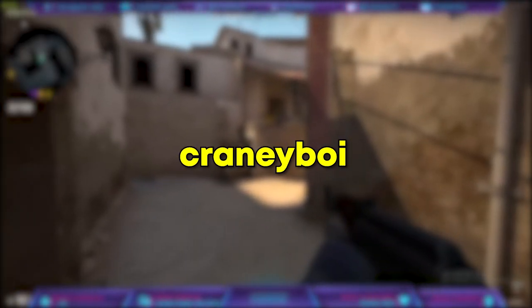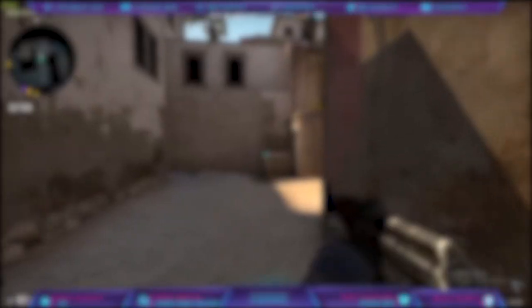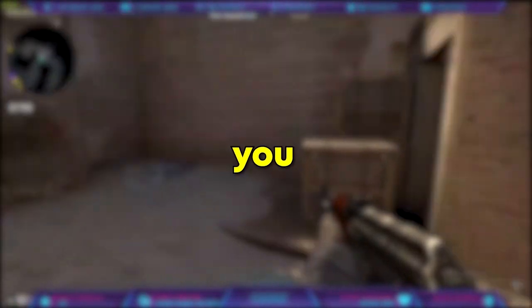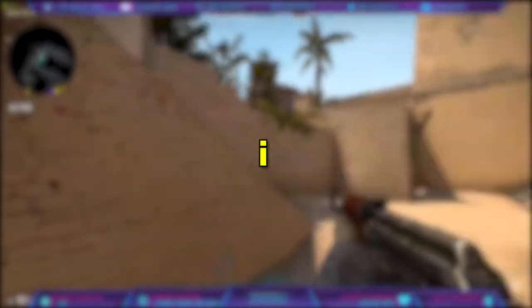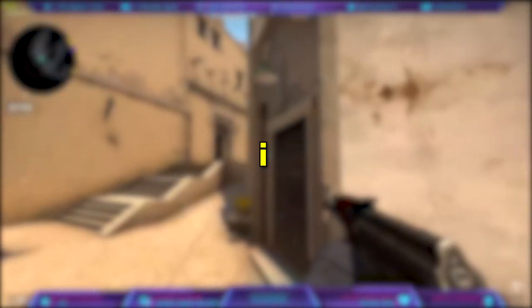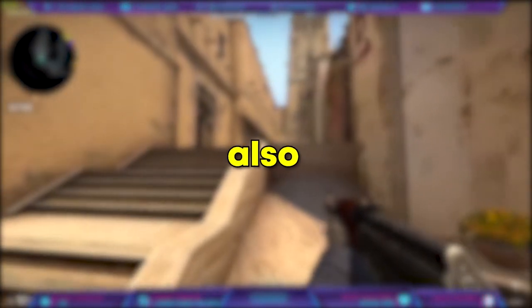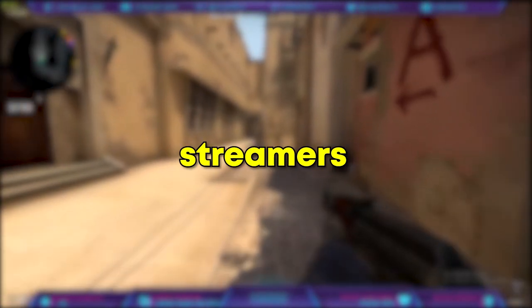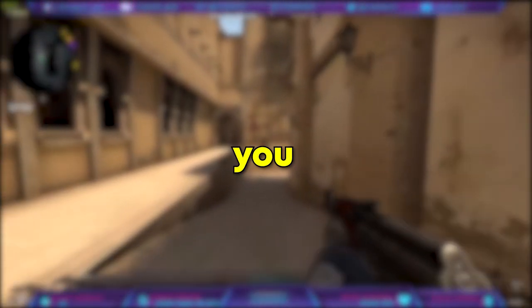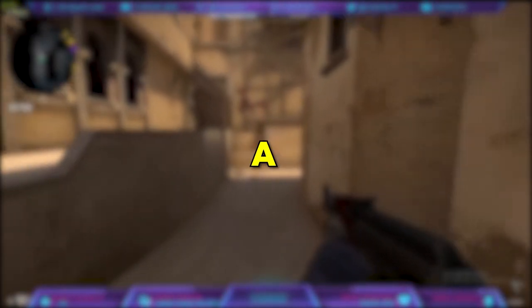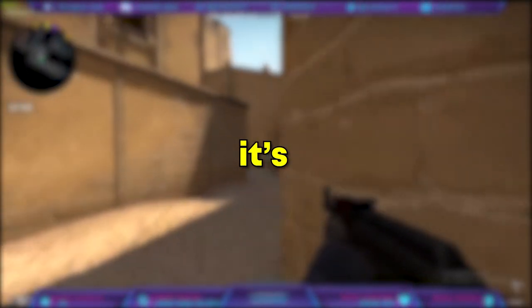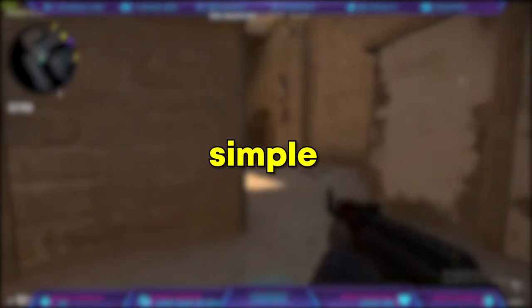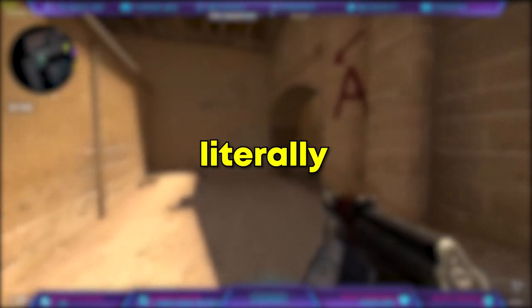Hello guys, it's your cranny boy here. So a couple of you guys asked me how I stream on my YouTube channel. When I was not a streamer, I also used to think that how streamers stream those games on YouTube. I know some of you will be thinking that it's a pretty long process. Yeah, it's long but it's so simple than you think, literally.